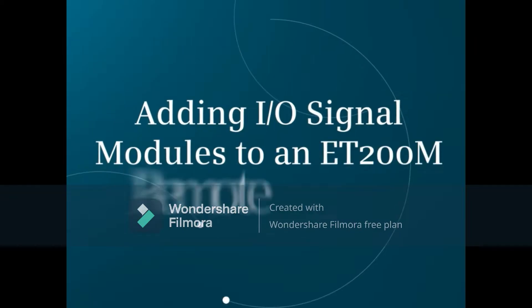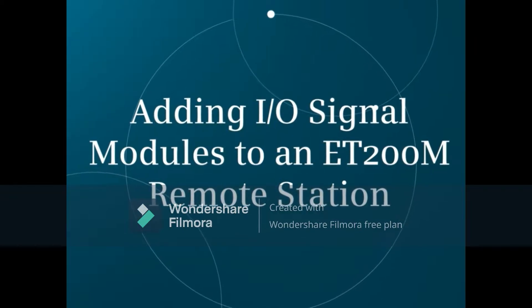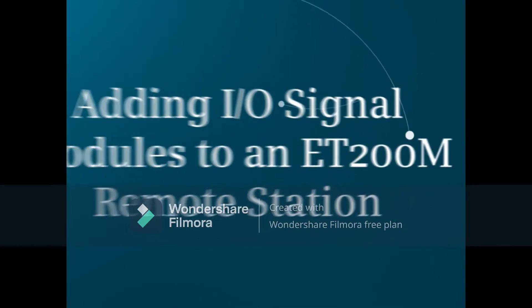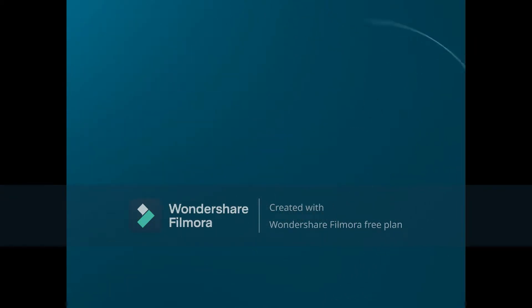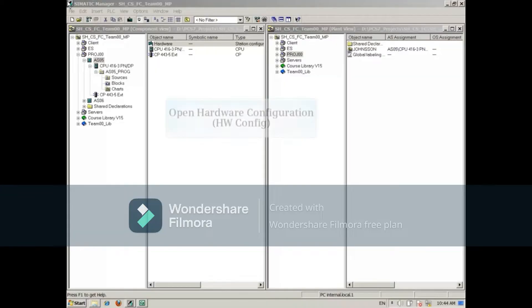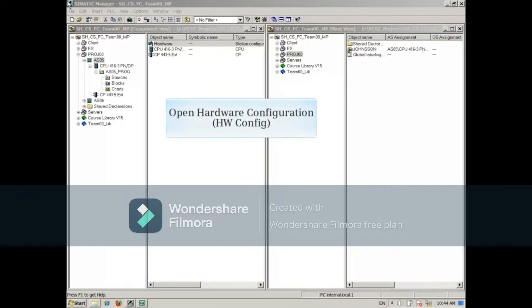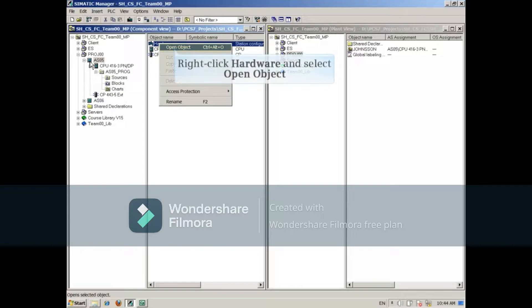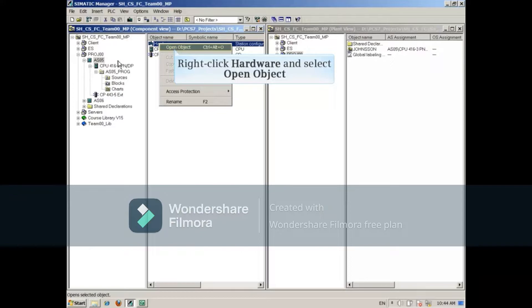This video demonstrates adding IO signal modules to an ET200M remote station. First open Hardware Configuration by selecting an AS on the left, and then right click Hardware on the right and select Open Object.